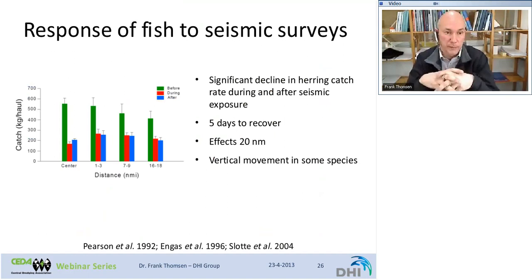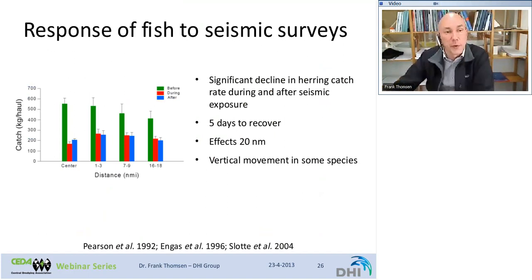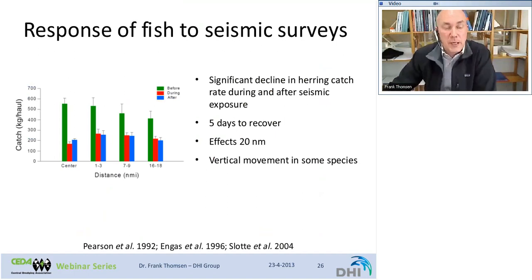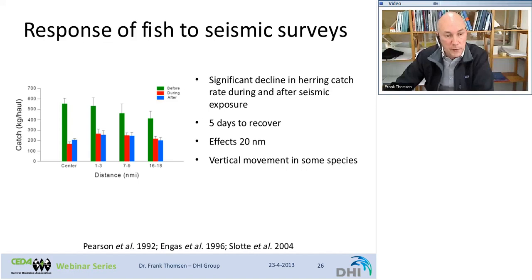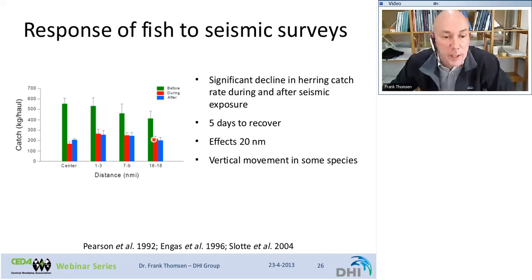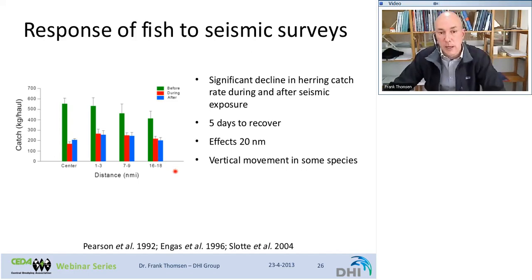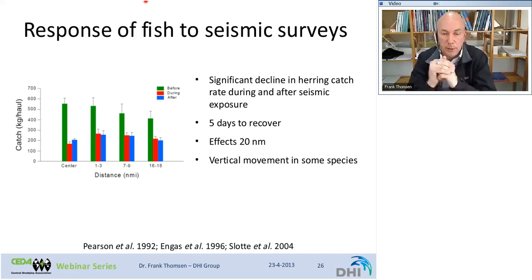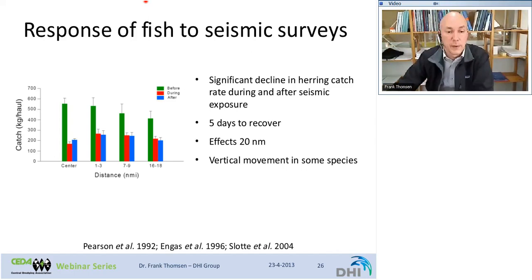One very interesting investigation is from Engås et al. (1996), which looked at fish responses to seismic surveys. They caught fish before, during, and after seismic surveys at the center of the survey activity and at different distances. Catches were roughly equal before, but there was a sharp decrease during and after — notable at distances of 80 nautical miles. There was a significant decline in herring catch rate during and after seismic exposure, and it took five days to recover. There were also vertical movements in some cases.